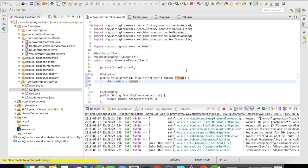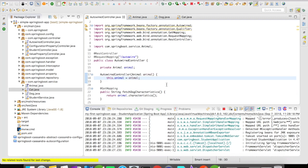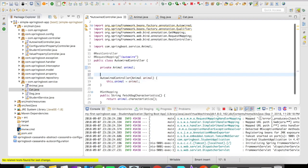The third one is autowire on constructors. Let us look at it. I have created a constructor here for the autowire controller which is going to take in an Animal. So now again we have to annotate this constructor with autowire.